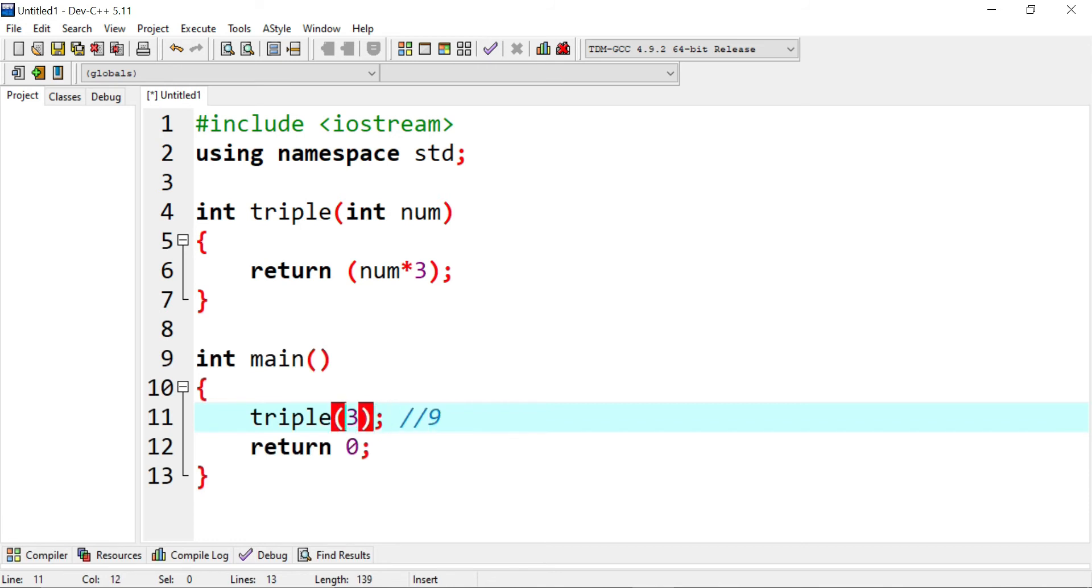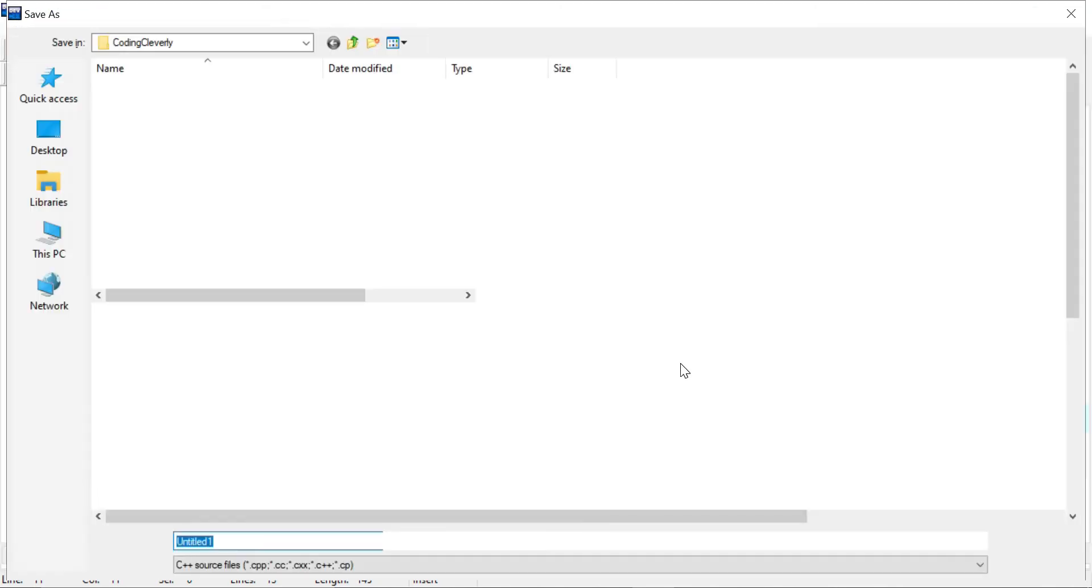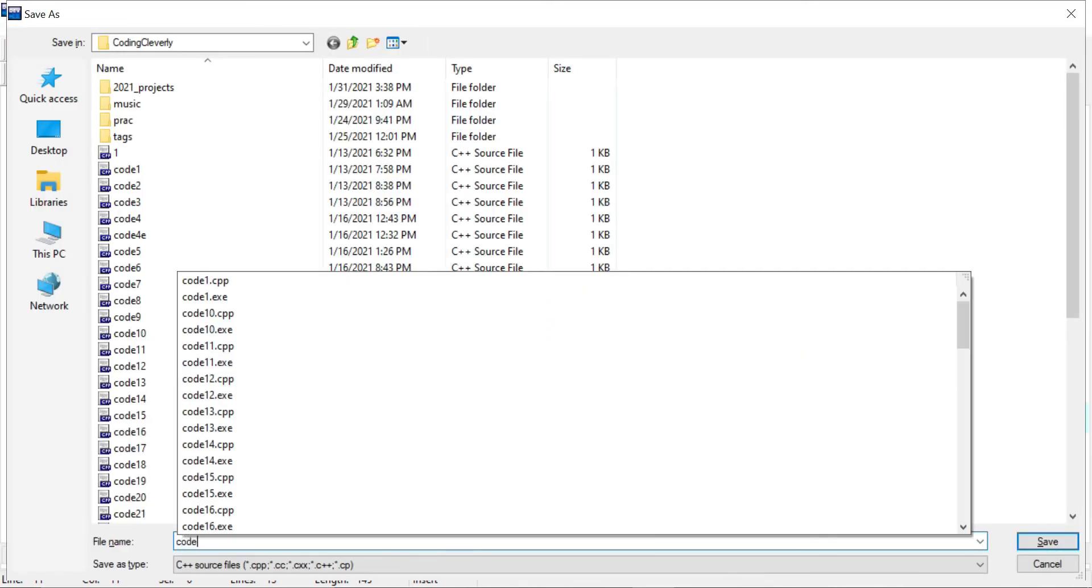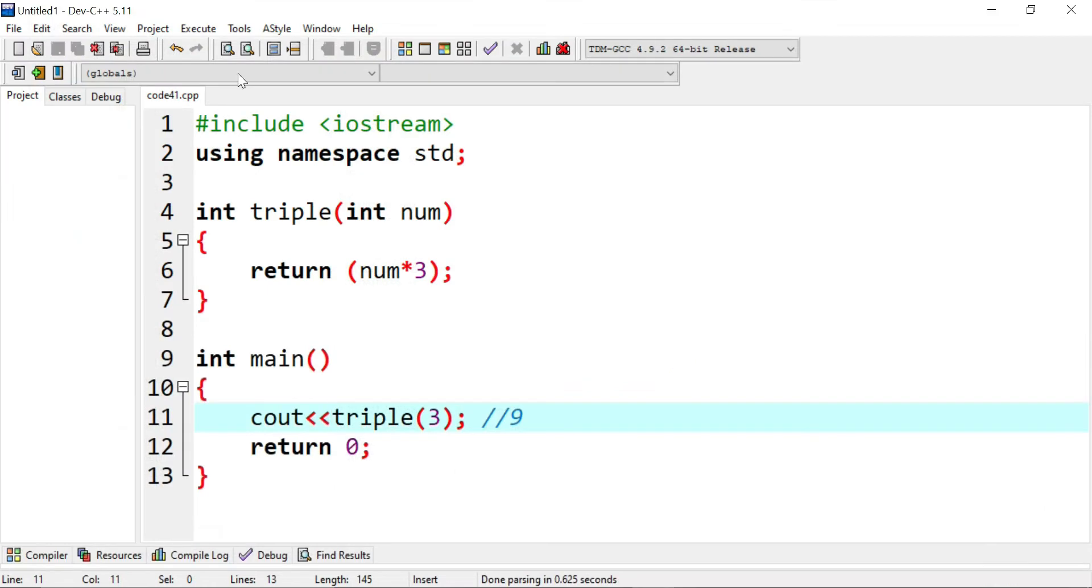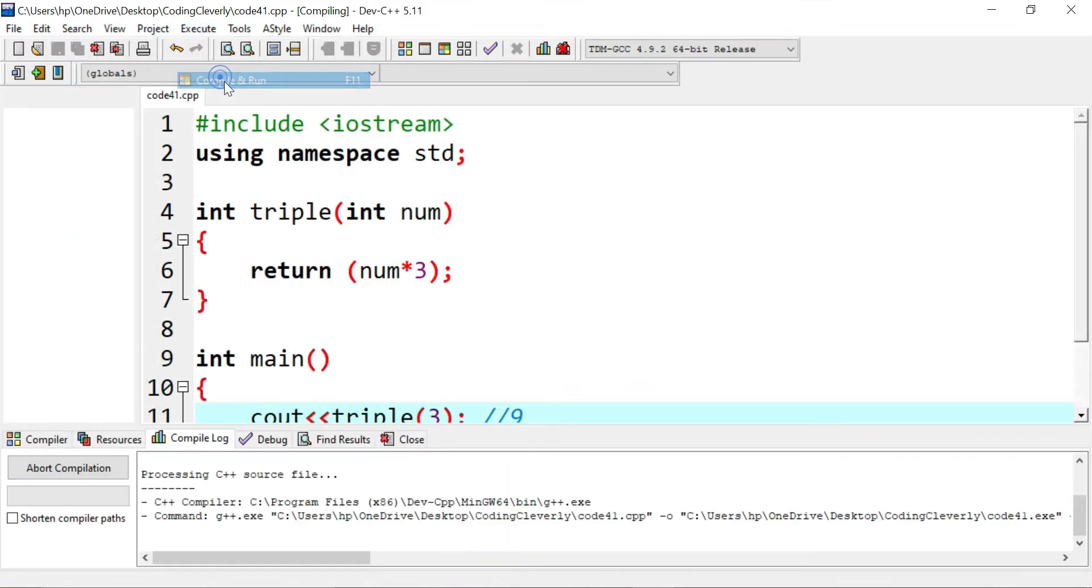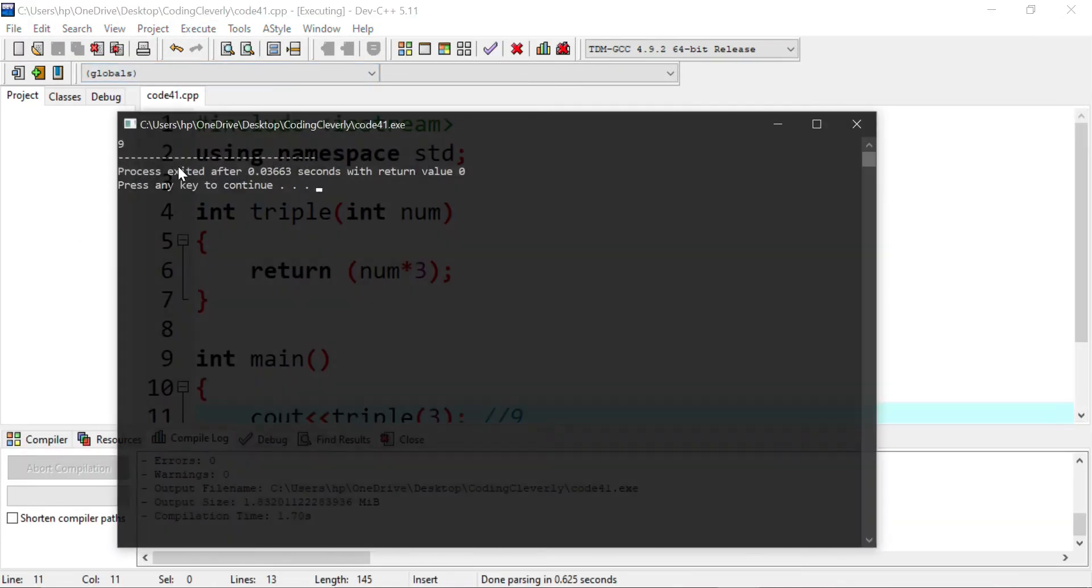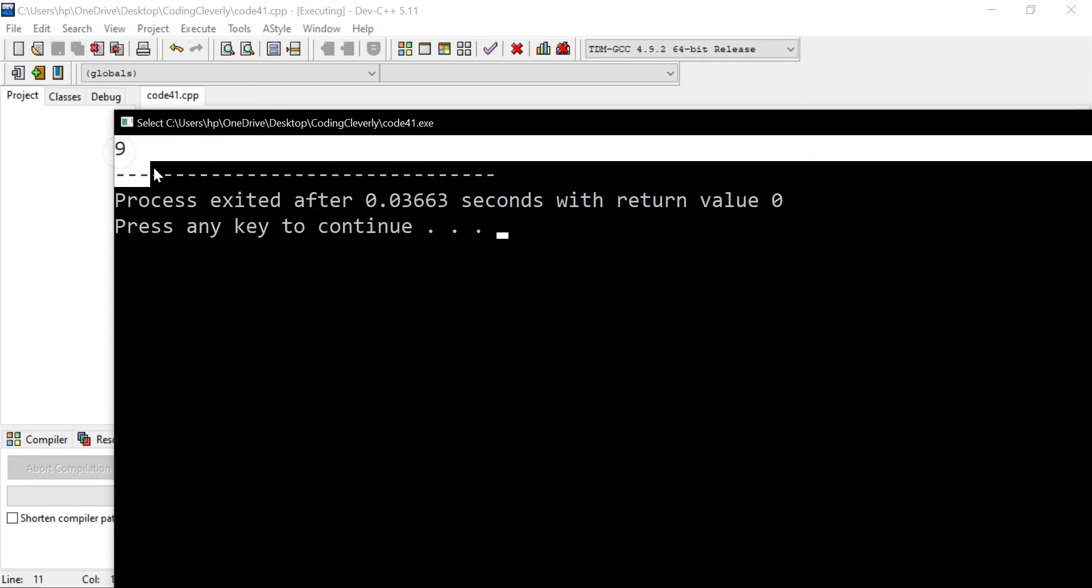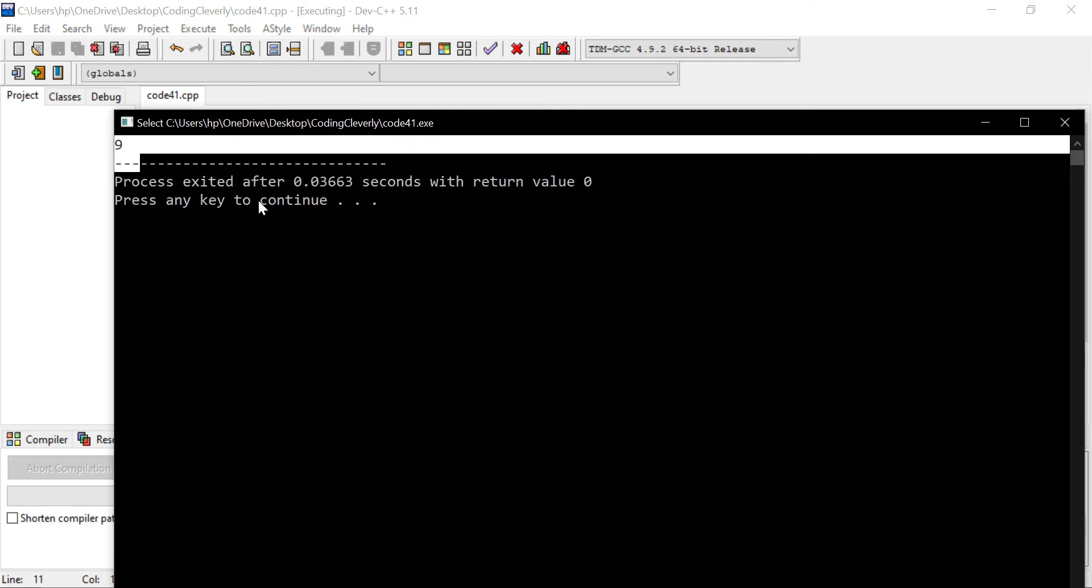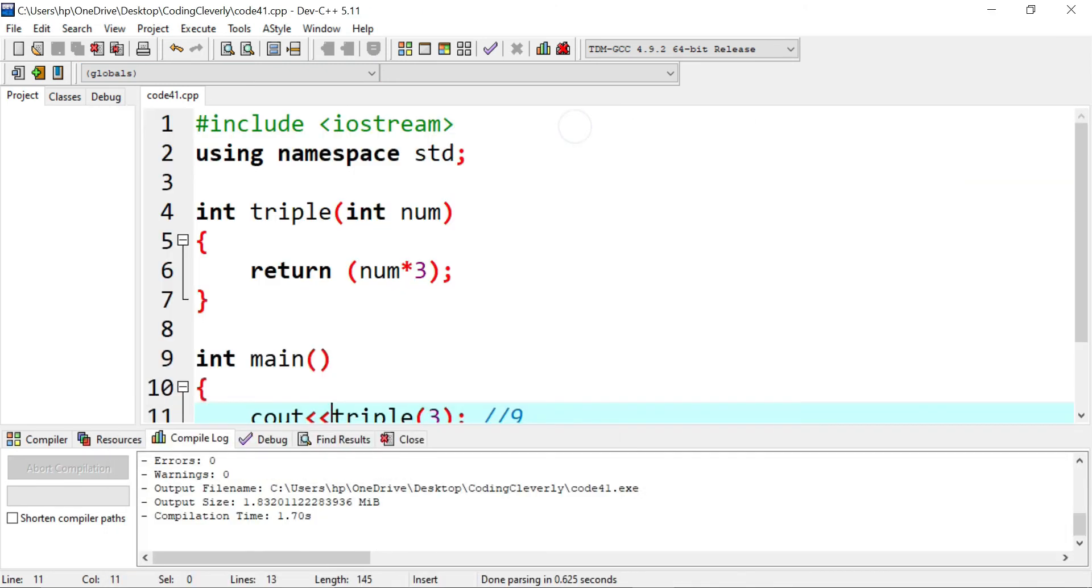But before that, I would have a semicolon and also console output because it's returning and not printing out on the screen as what they used to do in void. I would save this code. I would just name it as anything I want, I would say 41. And I would go in the execute button, compile and run. I'm supposed to get a nine. You can see there's nine over here. And this is what I wanted. It gave me the triple of three.